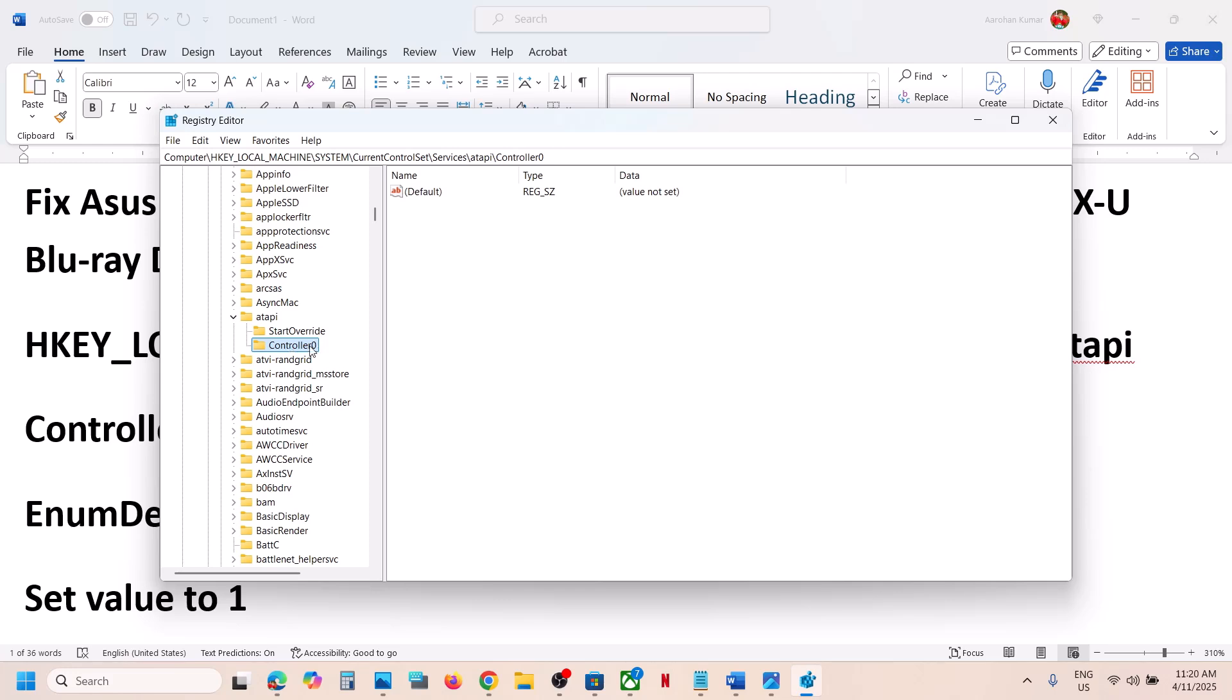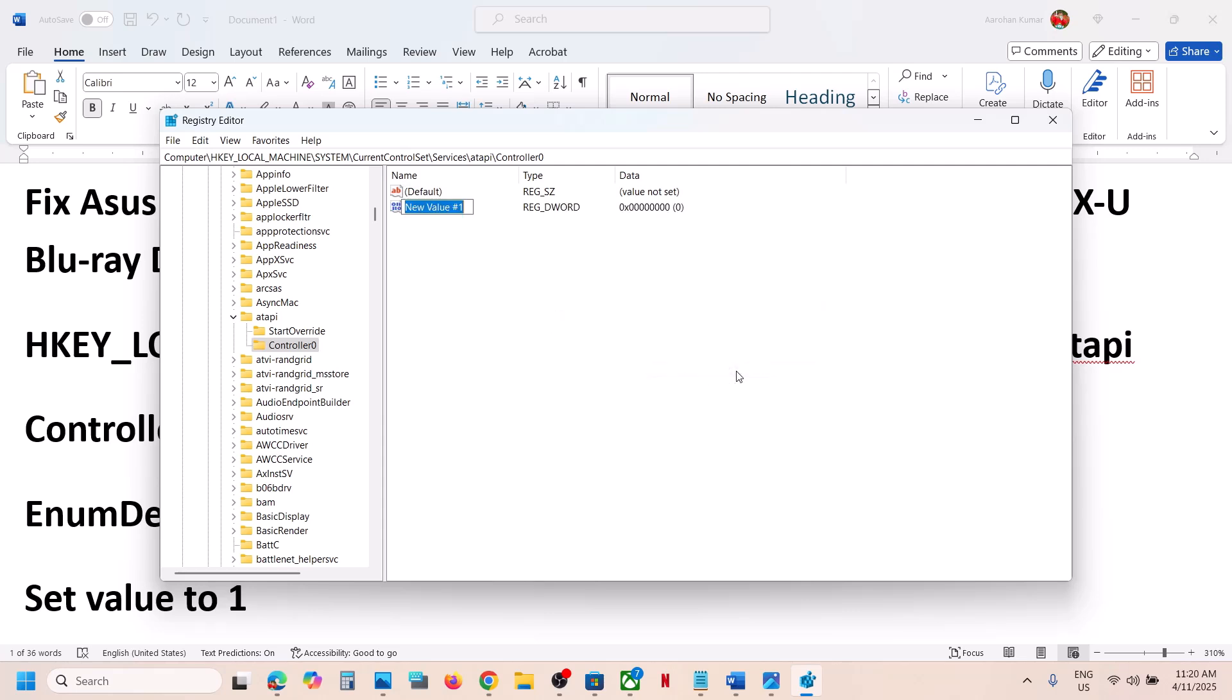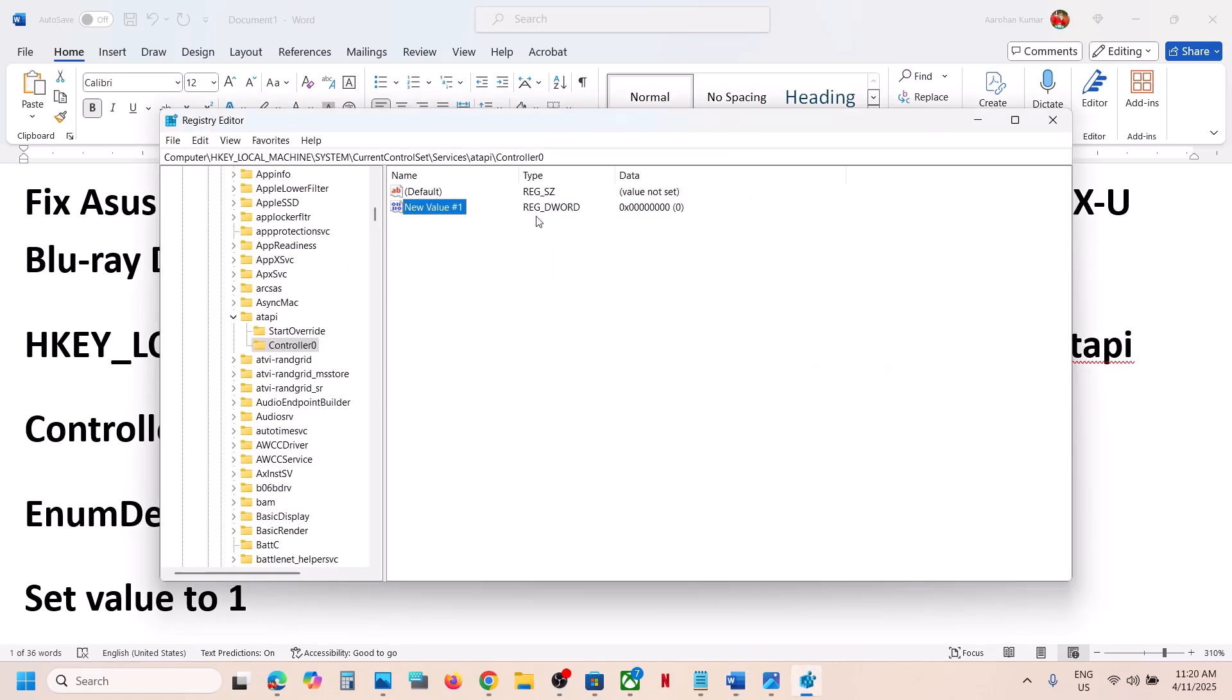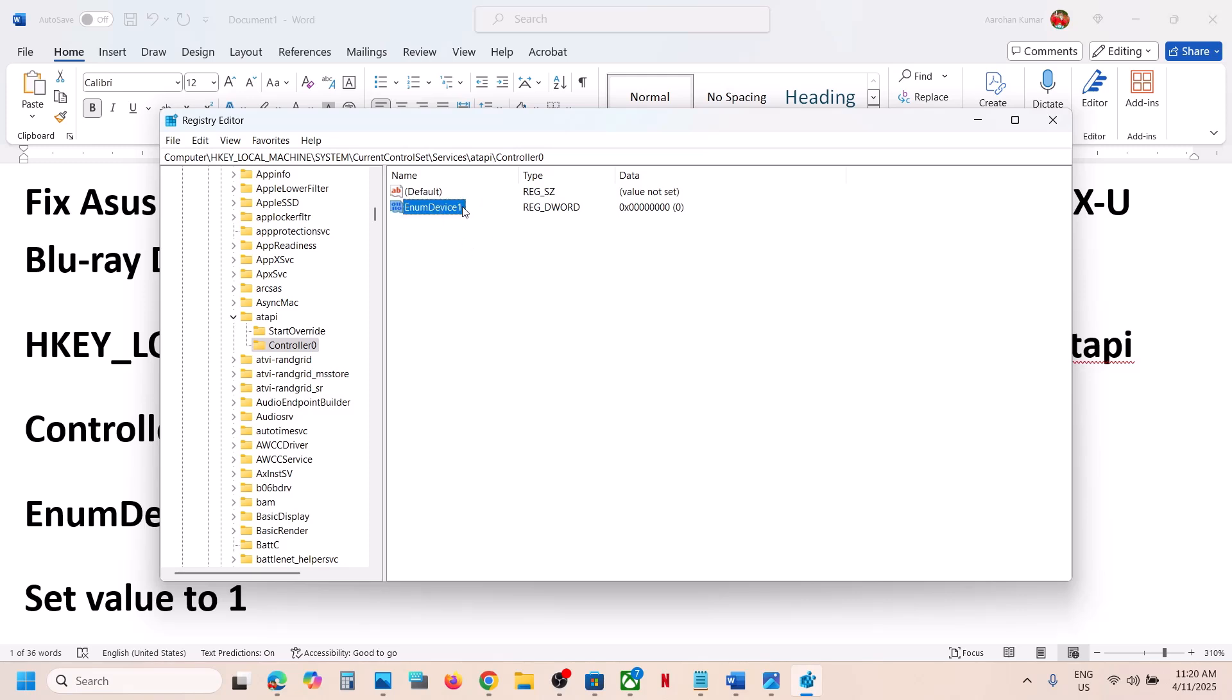Select Controller0. At the right hand side, make a right click, select New, then select DWORD 32-bit Value, and name this as EnumDevice1.